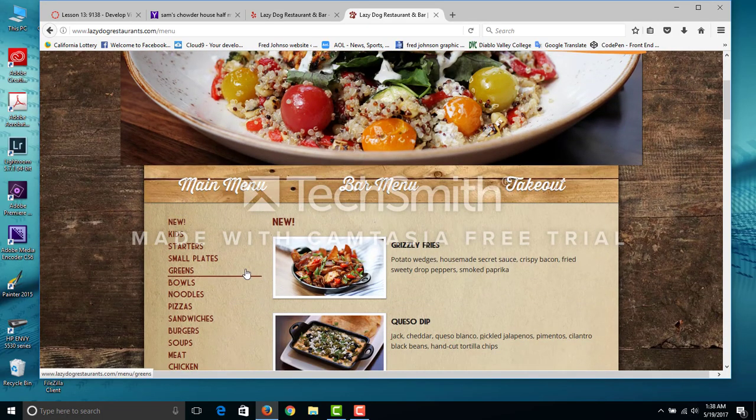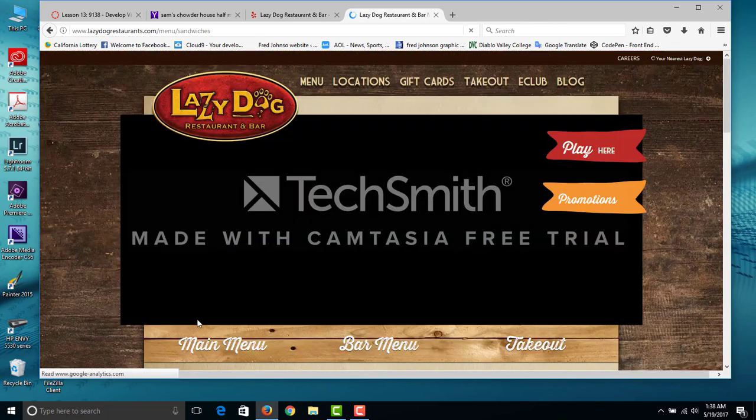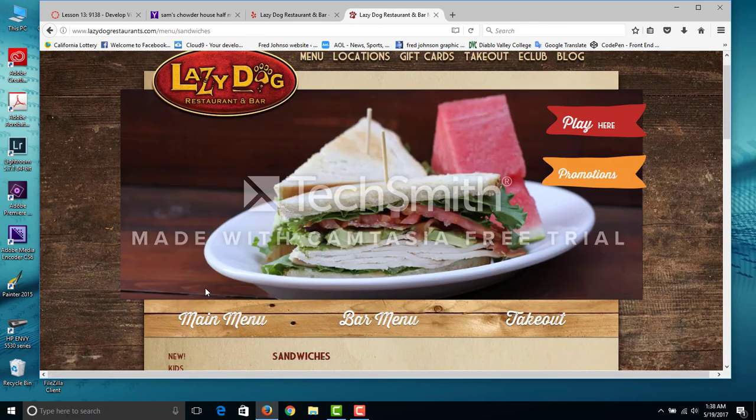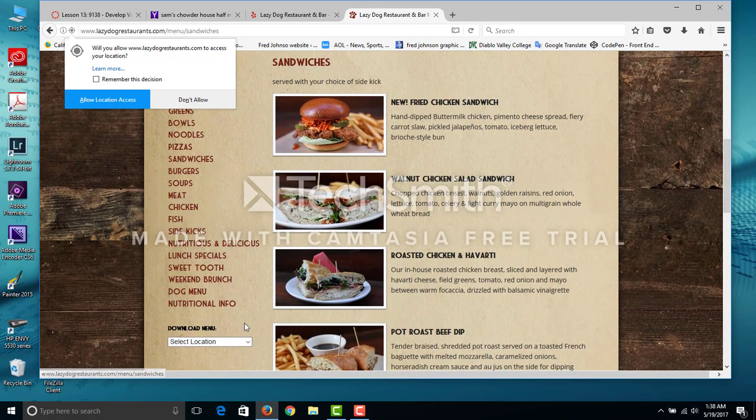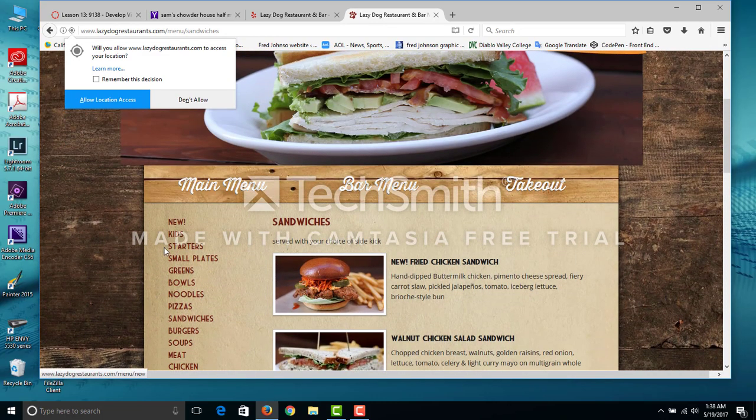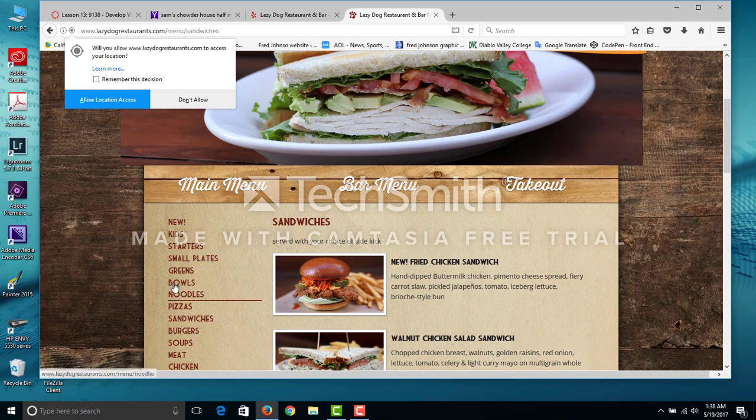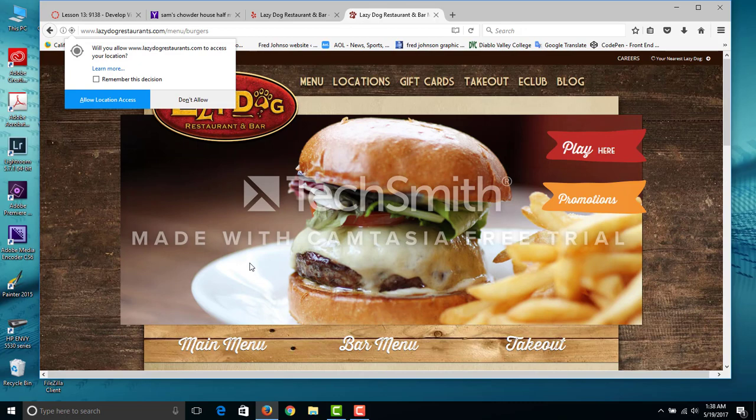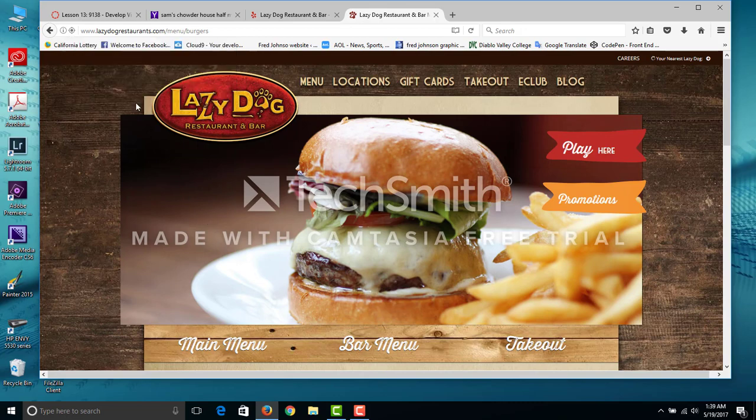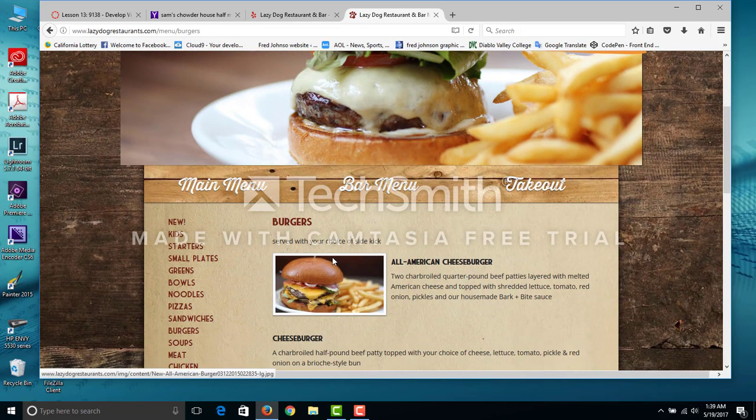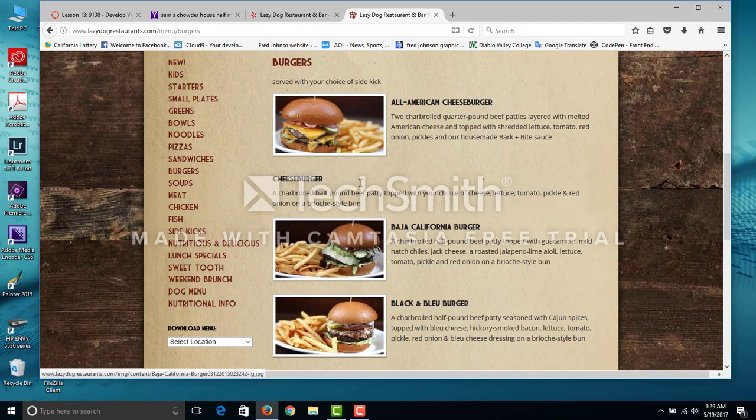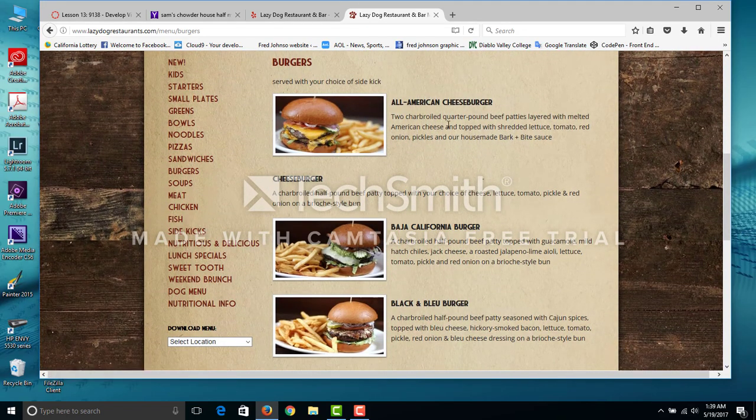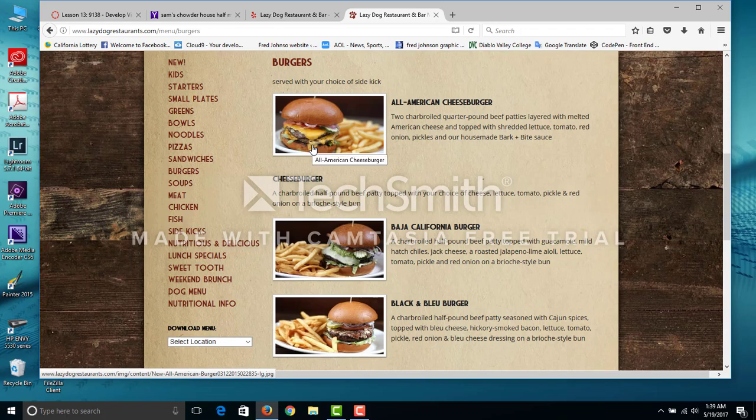Here's sandwiches. I tried the all American cheeseburger. Don't do it, it was dry.